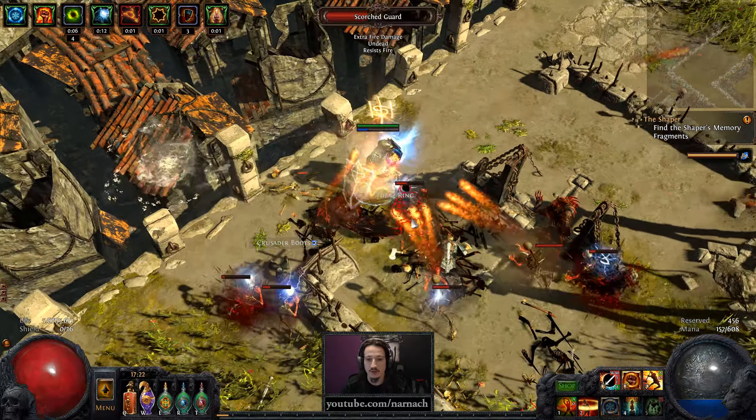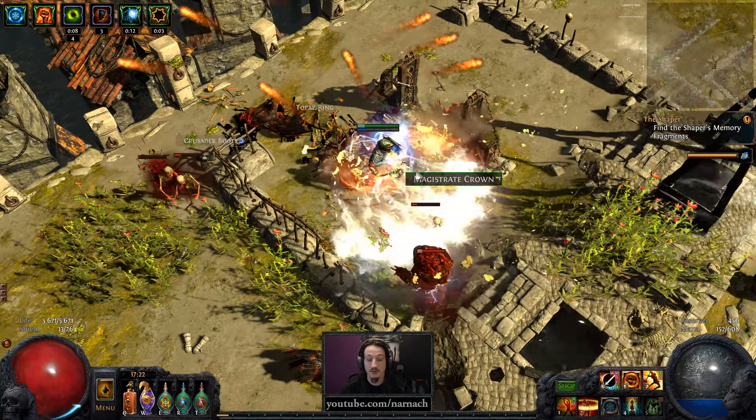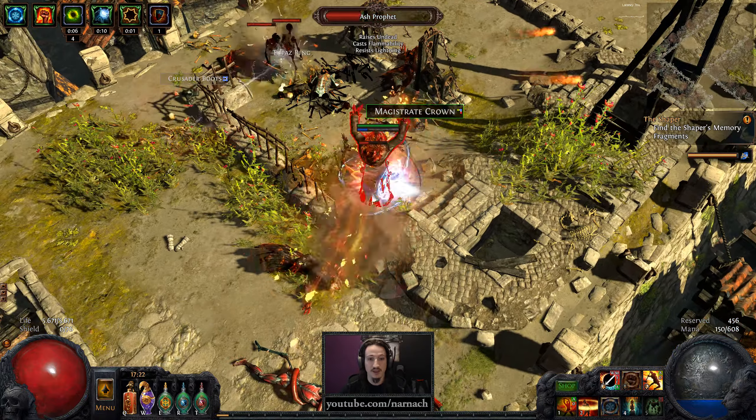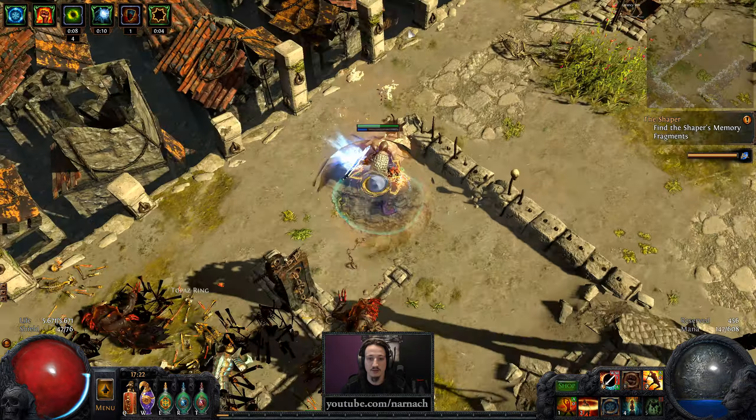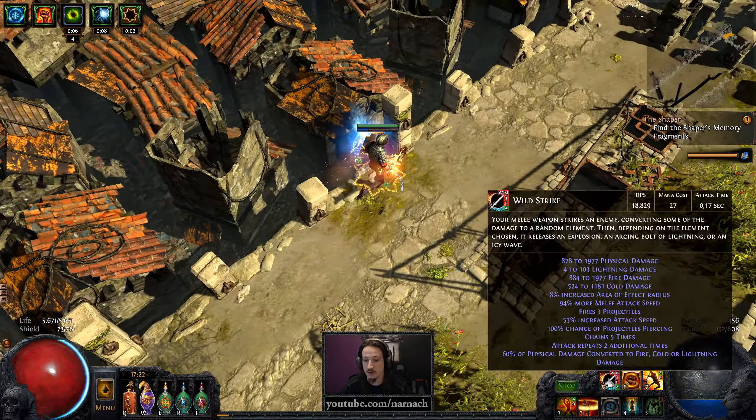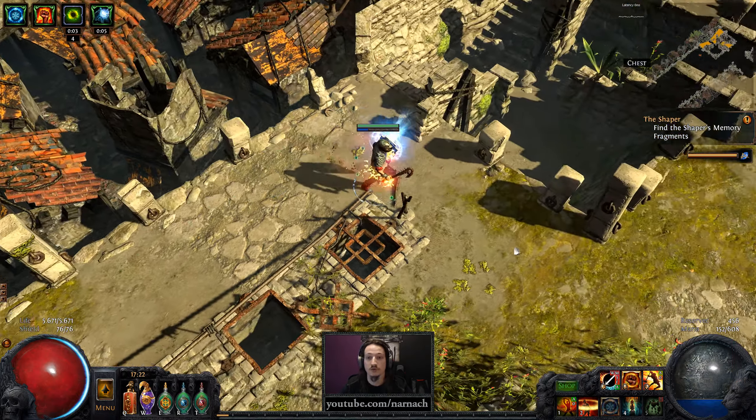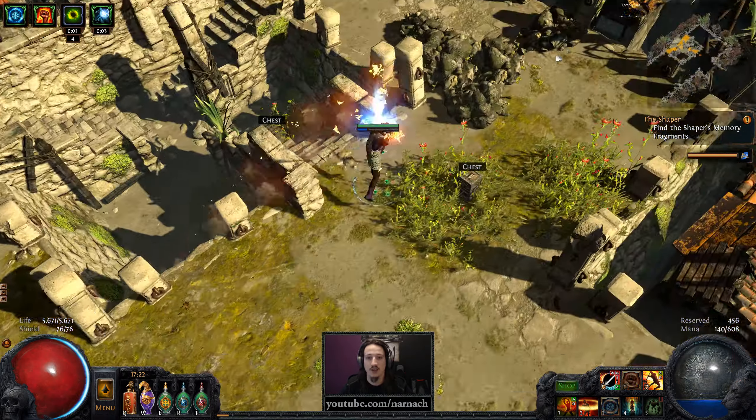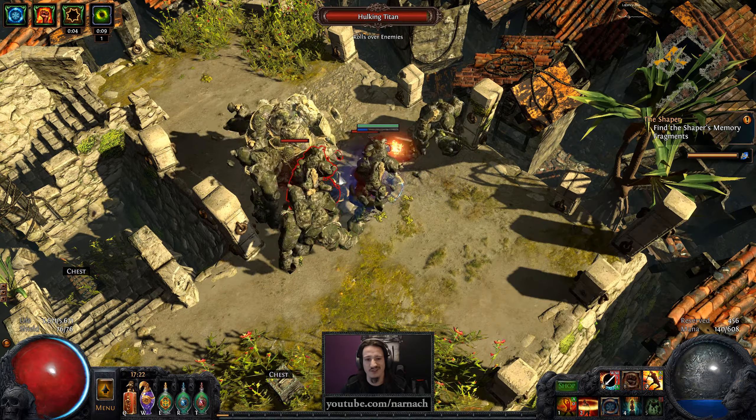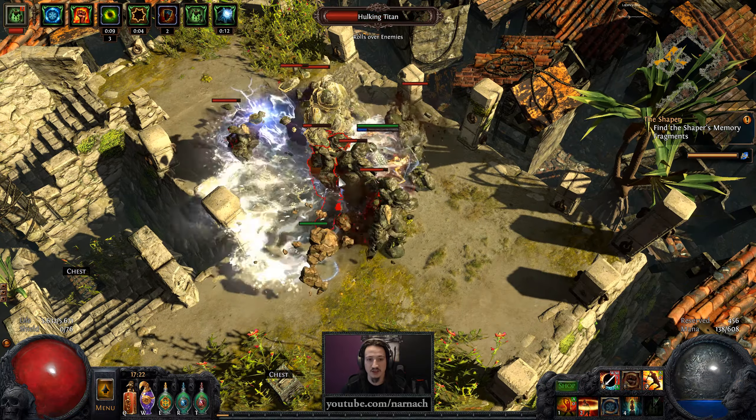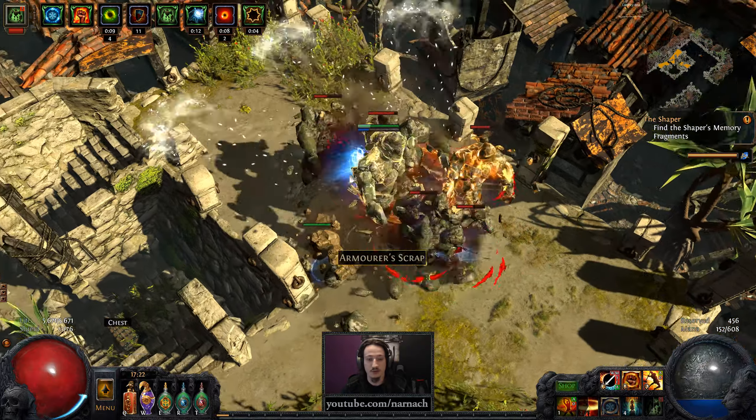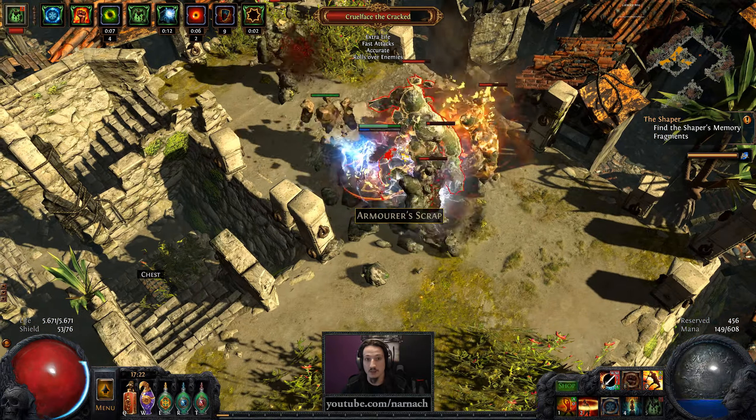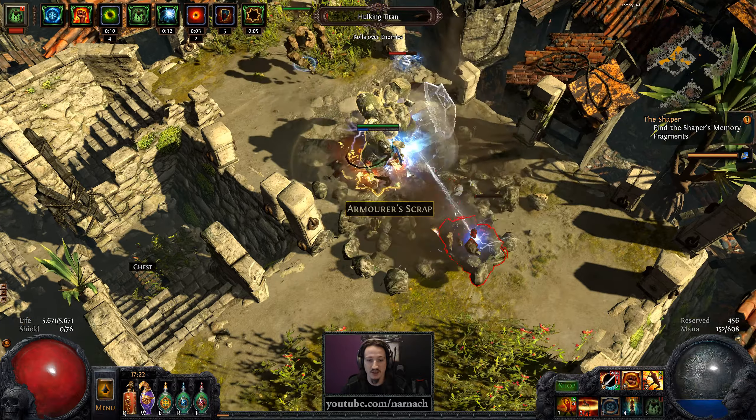There's a lot of stuff going on. This is a rather visually impressive build. Just lots of things, and that's because of wild strike. We're using multistrike, we're using faster attacks, and as such we are performing like five or six attacks per second. With multistrike basically one click is three attacks and it takes about half a second.